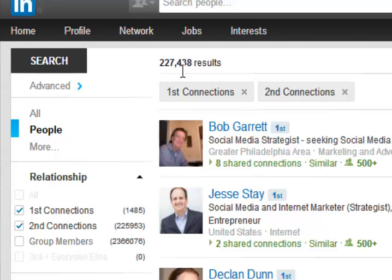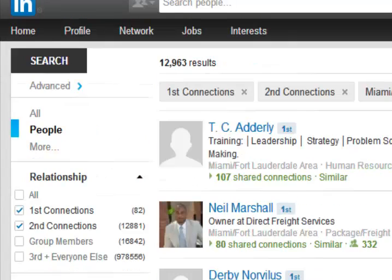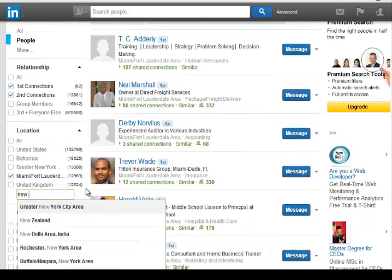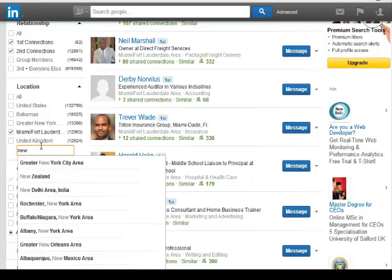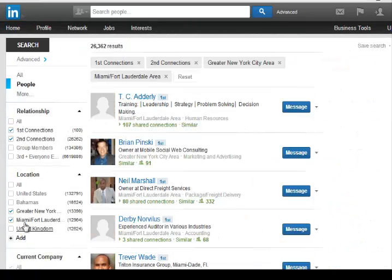This is really important because the more connections you personally have, the more connections you can communicate with. That's why you want to make sure that you are building up your personal connections because it allows you to have access to so many more people. In terms of location, if you live in a specific area like Miami or Fort Lauderdale and you're looking for people in that area, you can select by location and have the option to add other locations — let's add New York City area — and it's broken down into different cities within New York.